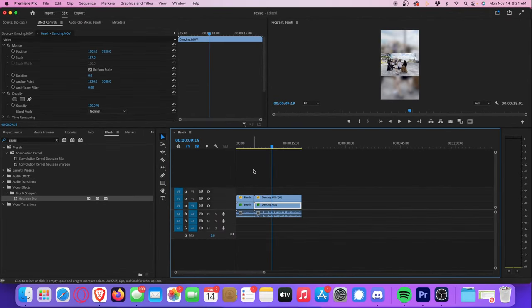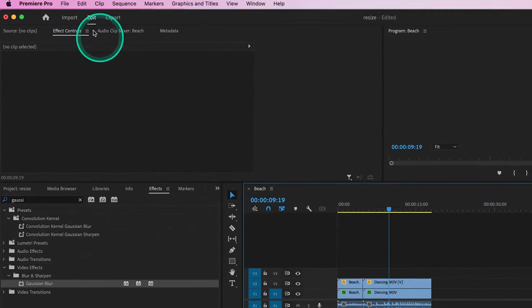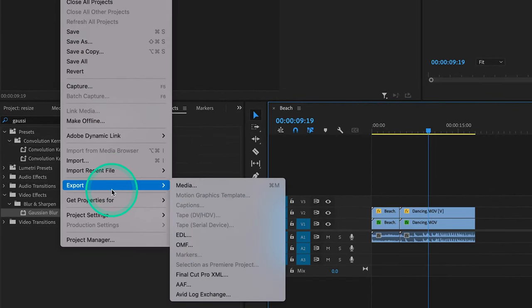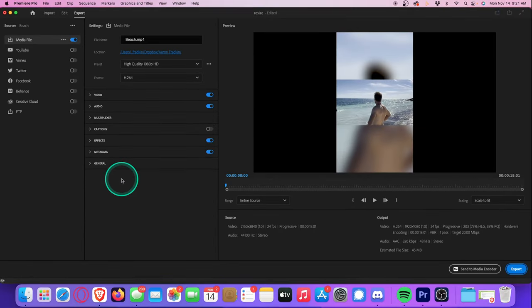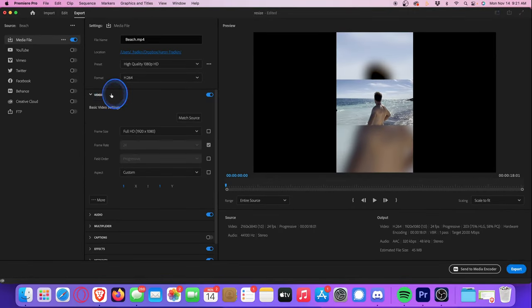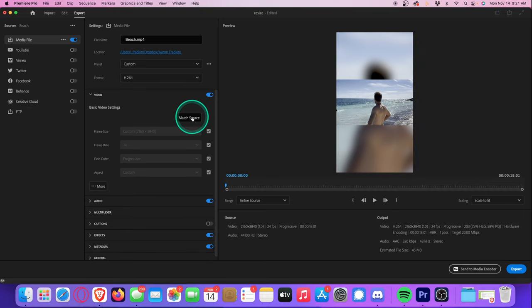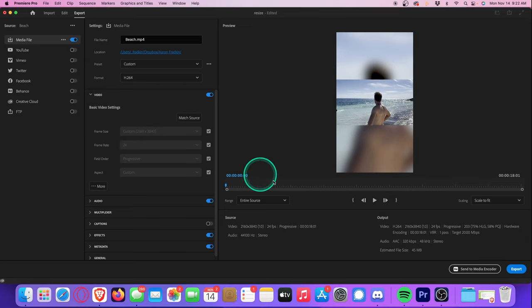Lastly, here's how you export your video with these new dimensions. Once you've completed your video, all you have to do is go to file, export, media, and then go to video and simply just click on match source. This will automatically match all the same dimensions and specifications of your sequence. Hit export, and you're done.